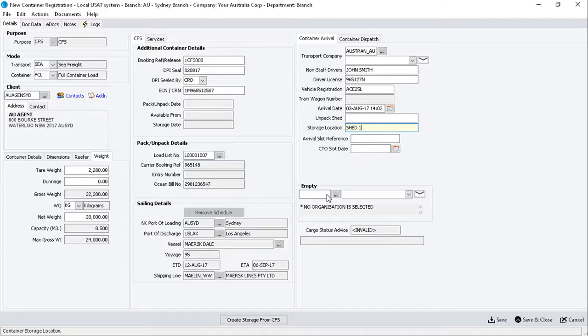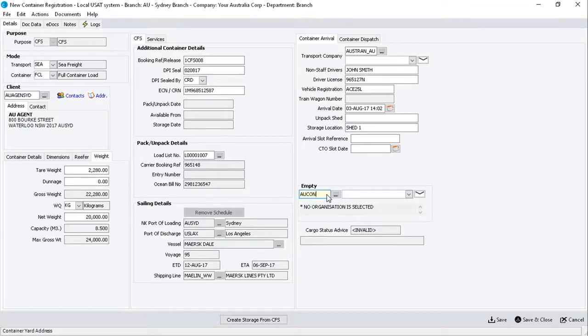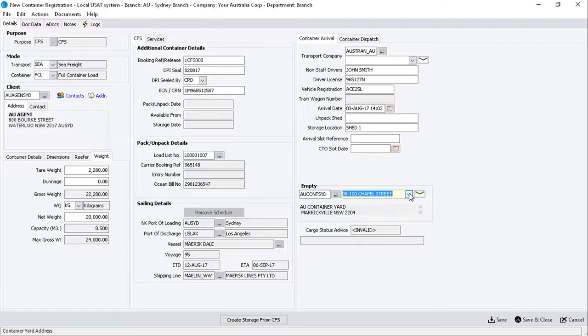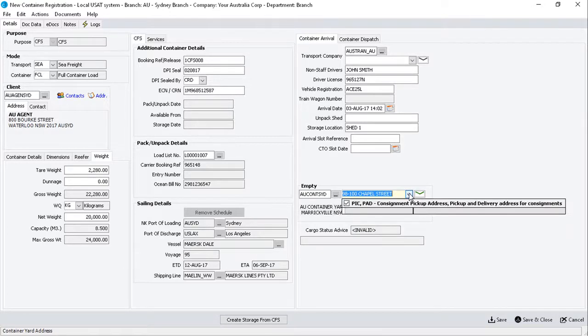The empty field is used to record the organization code for the container yard from where you'll pick up the empty container. Once you've entered the code, ensure the correct address is selected in the adjacent drop-down menu.